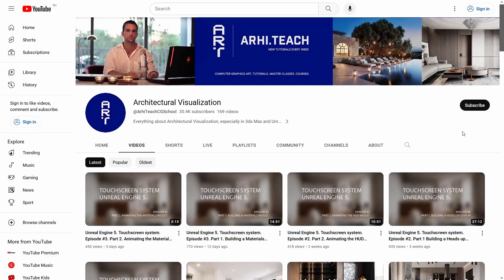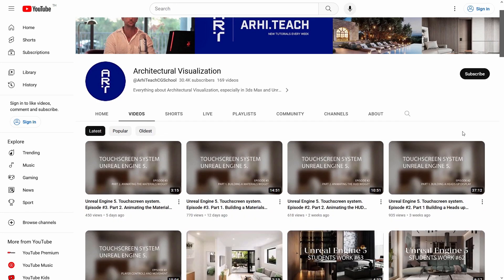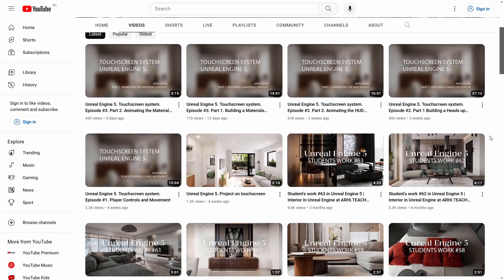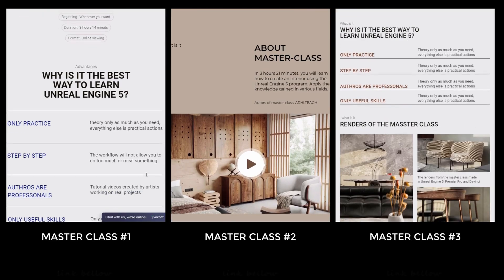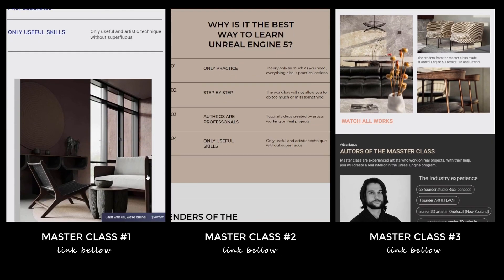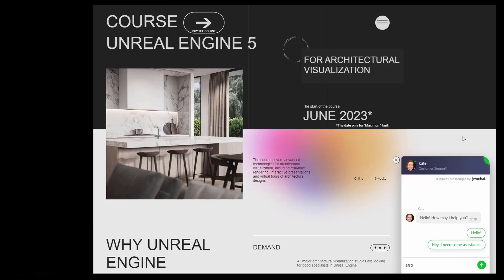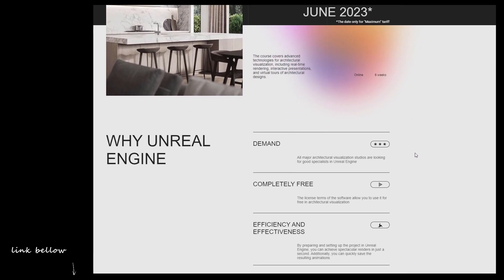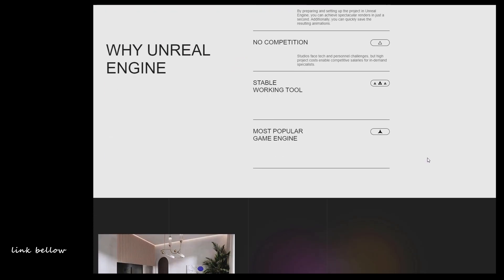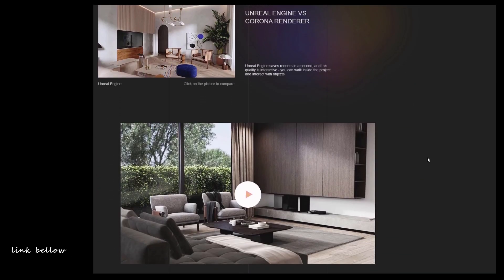Currently, there is abundant learning material available for studying Unreal Engine, including both paid and free courses. You can start by independently learning the basics through free videos on this channel, or by taking master classes that teach you to create simple projects. Once you've mastered these basics, you can move on to learning how to create larger commercial projects through our extensive 120-hour course.